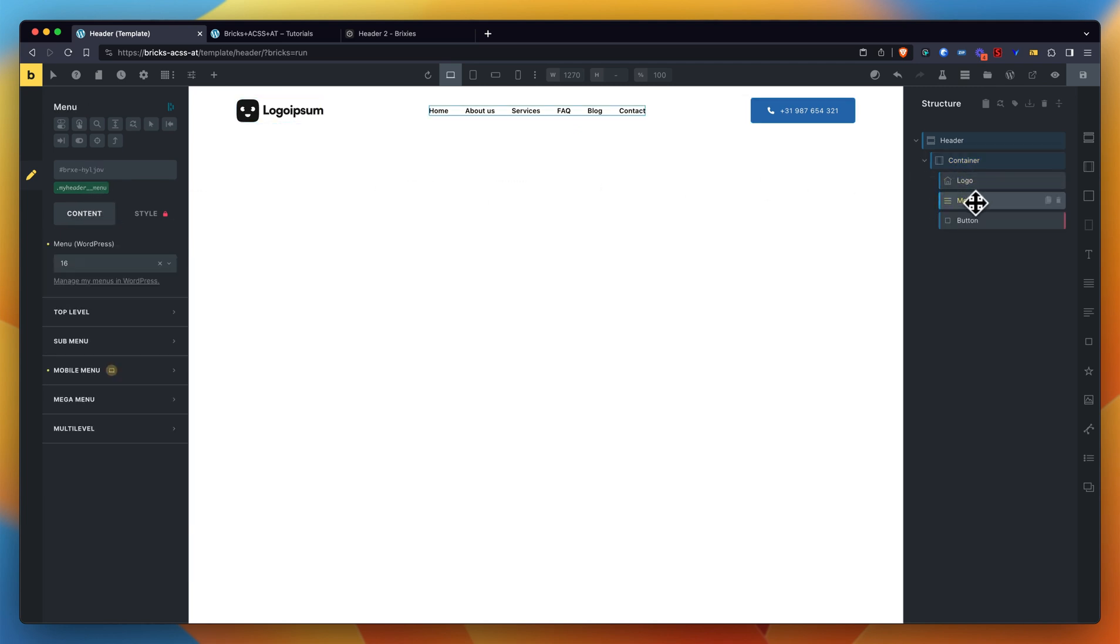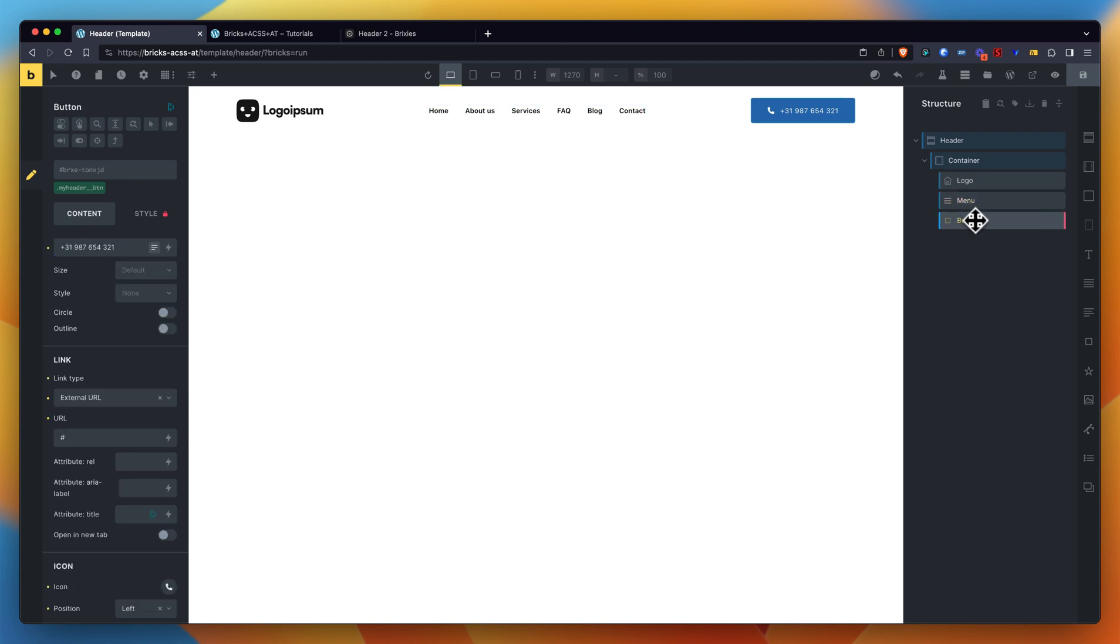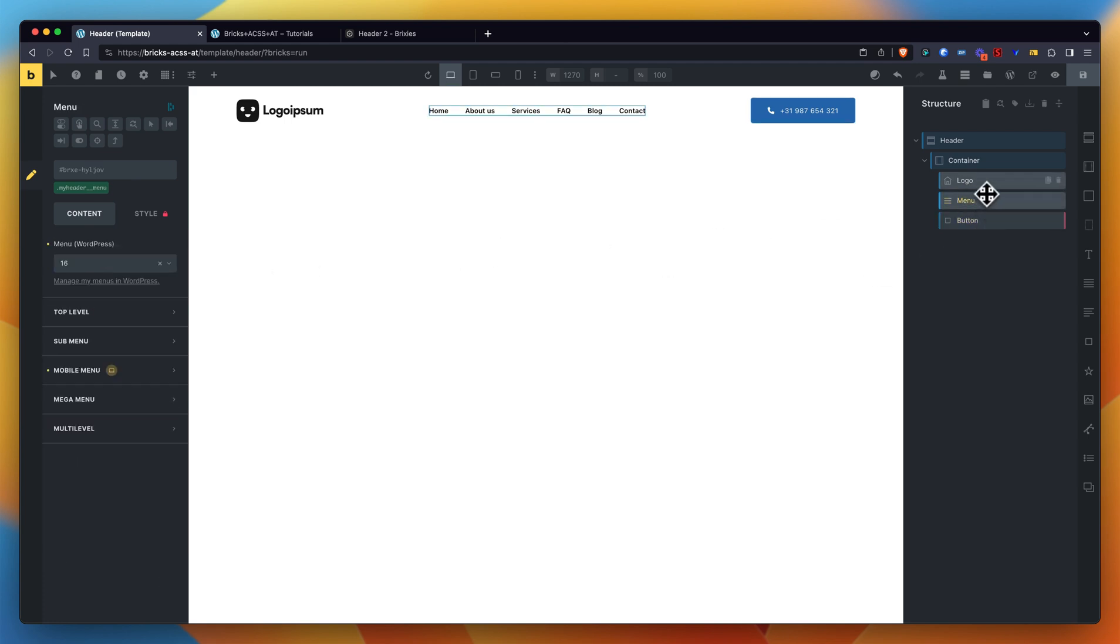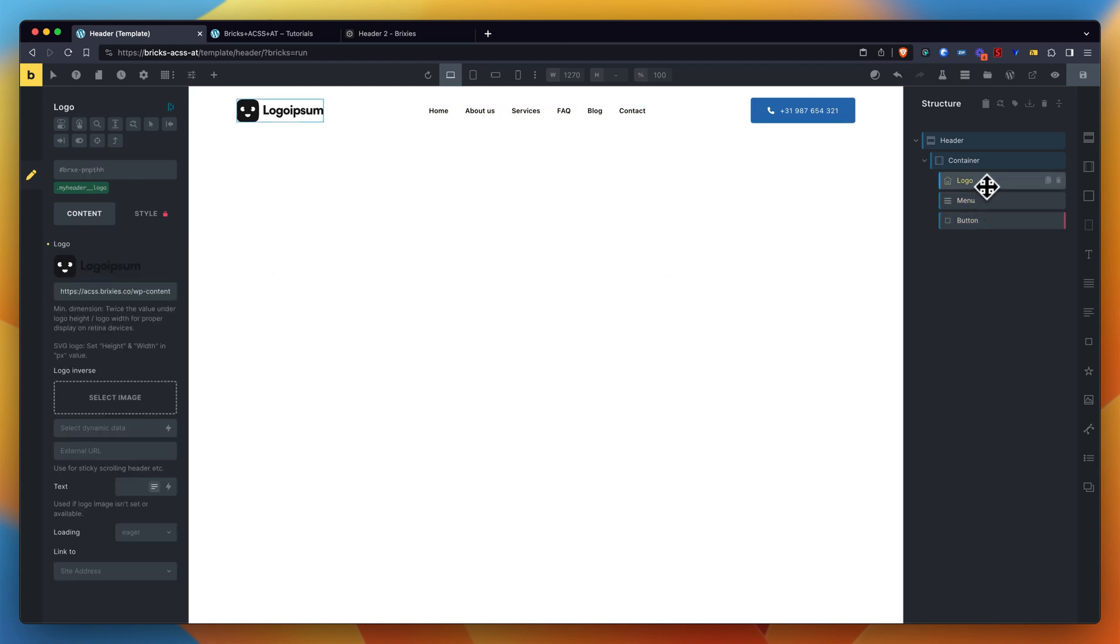That's all the BEM renaming has been done on the Brixies website, and so you don't need to fiddle with these BEM renaming things anymore inside of Bricks Builder. That's pretty much the advantage and the gain of time you have.